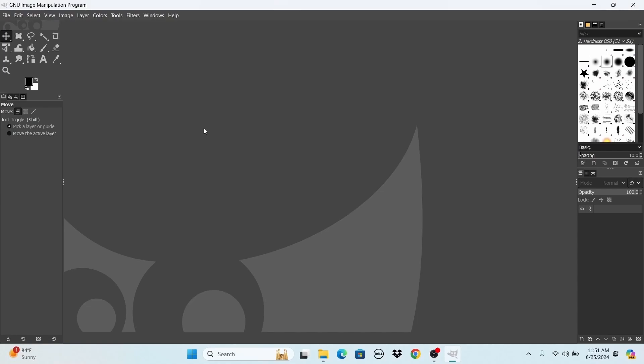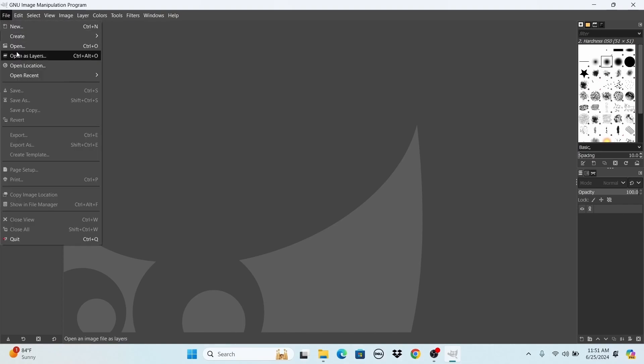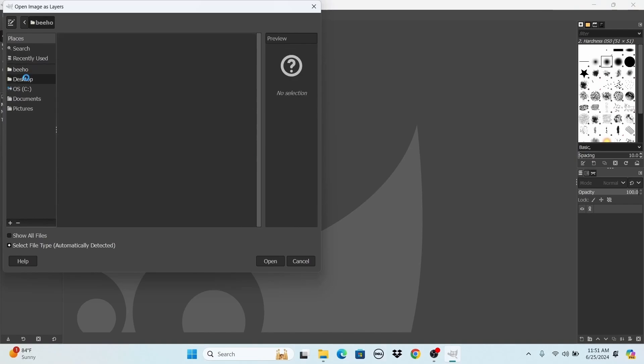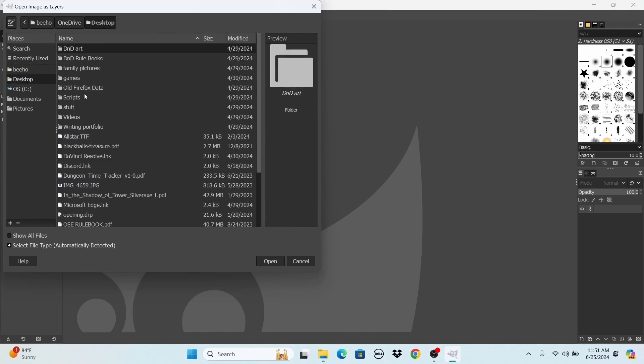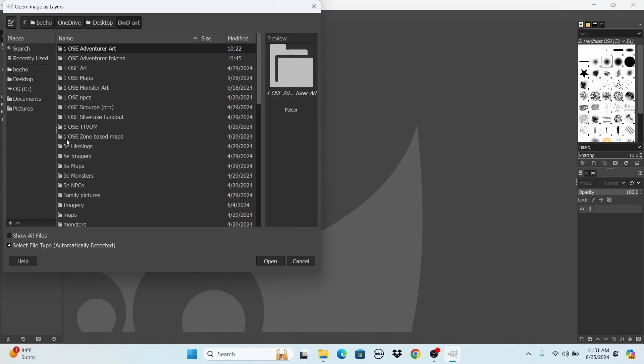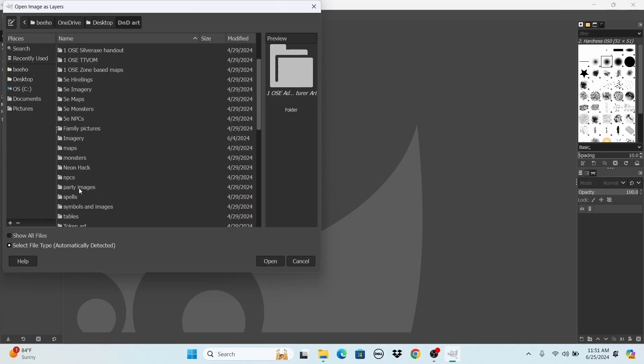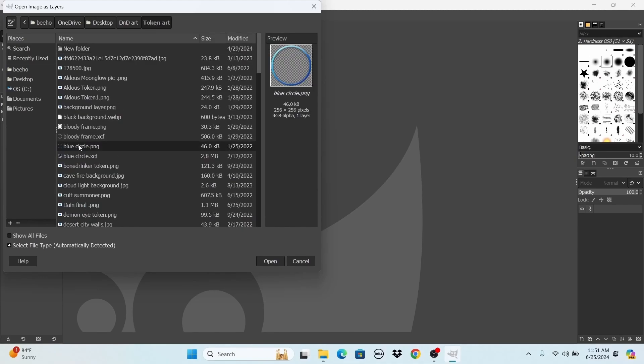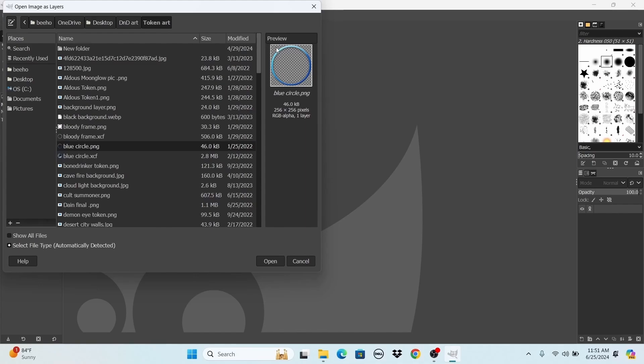First things first, you are going to open a circle token under layers, open as layers. That's important, everything under layers. The circle token, I tend to like to be blue for PCs, but again, you can find these things online. They're easy to download. They're even easy to make. The key is that the image that you're making, this is the first one, has to be a perfect square. This one is 256 by 256, and the circle fills up the square.